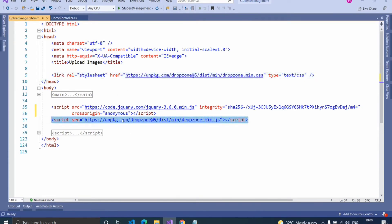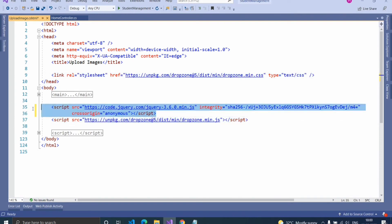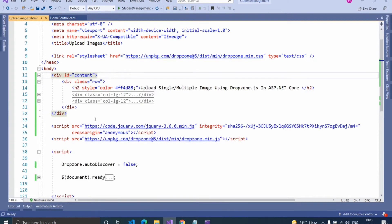Before that, we have to import the jQuery file or CDN for using dropzone. Let's see how to create a div and function for uploading images to the server.